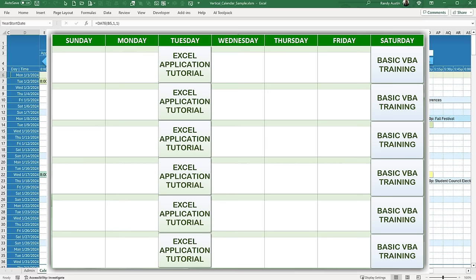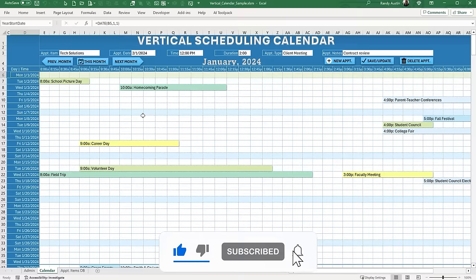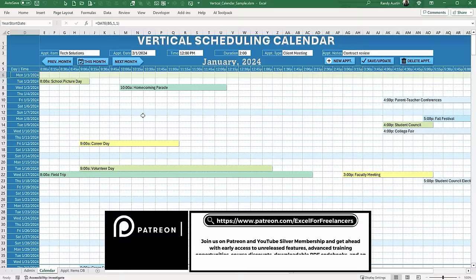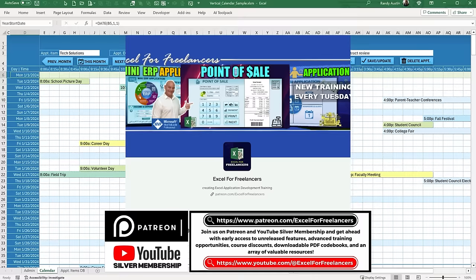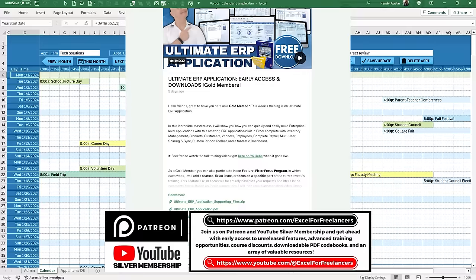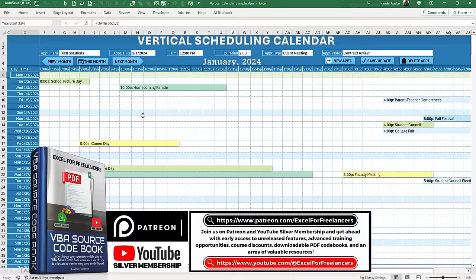I create these applications every single week — every Tuesday I create intensive dynamic applications, and every weekend I do basic VBA training. Make sure you get subscribed and click the notification bell to get alerted each week. This template is absolutely free — just click the link below under the word 'download' and I'll send it to you with your name and email. If you want to join our Patreon, I create additional trainings each week called feature, fix, or focus.